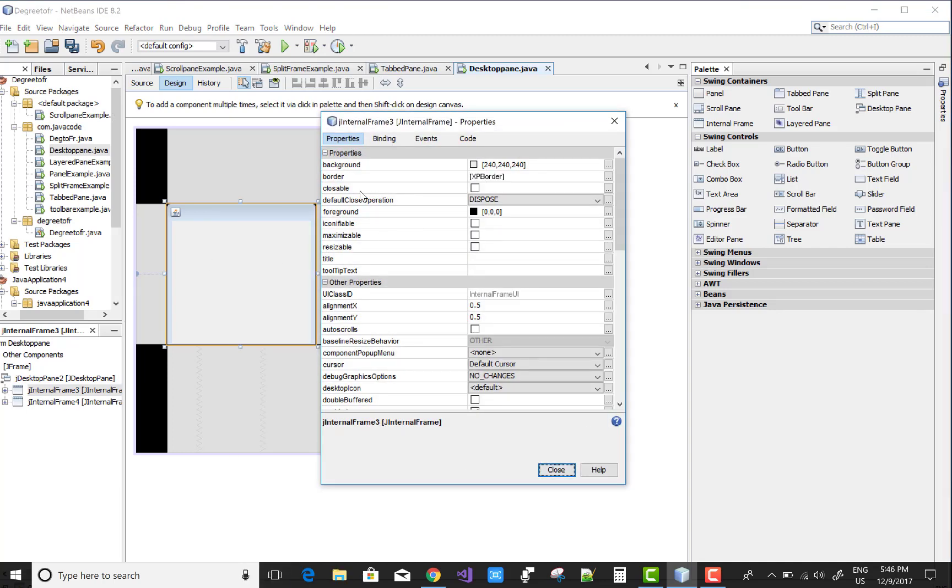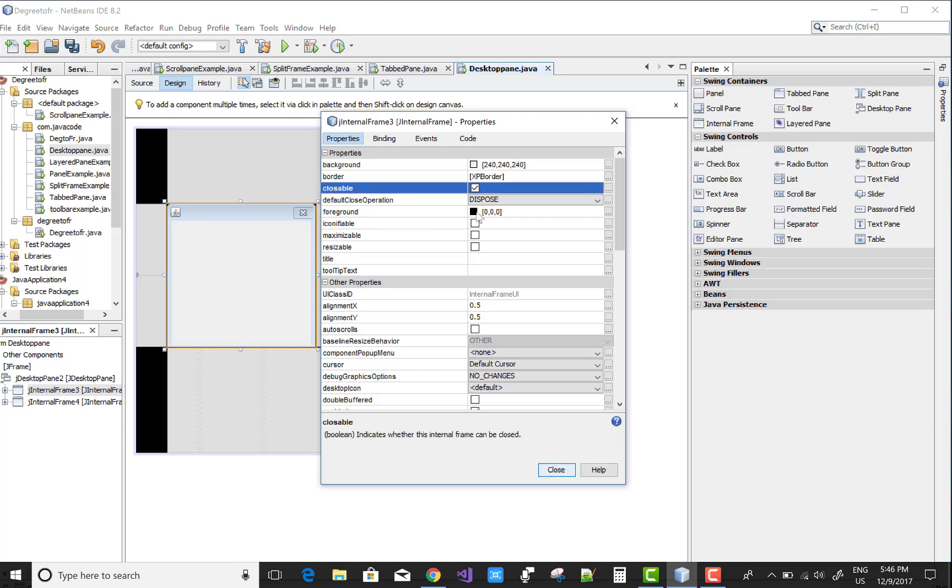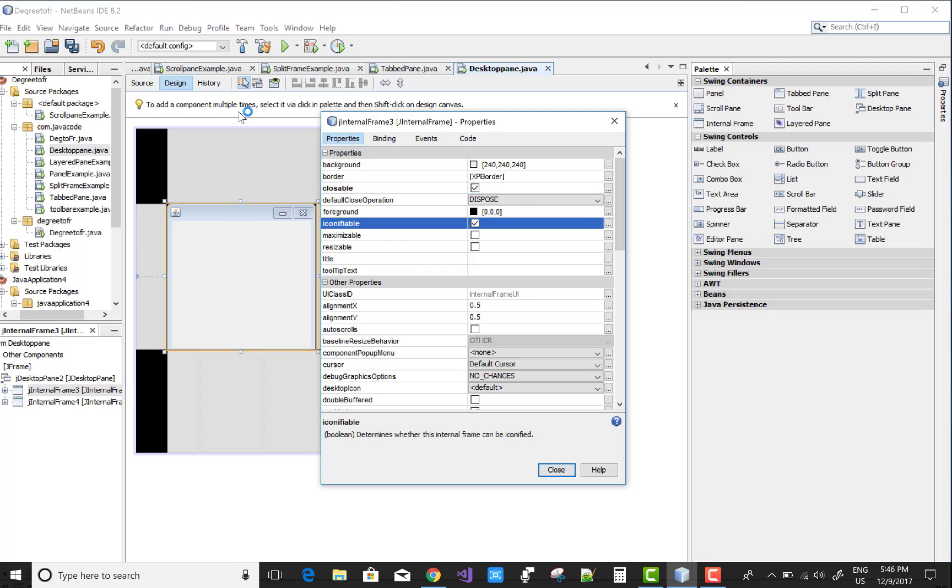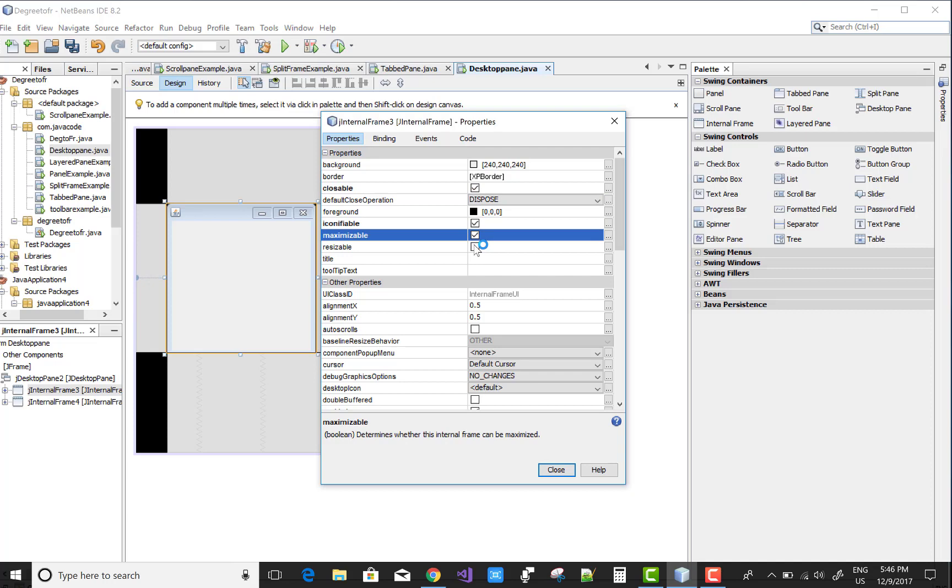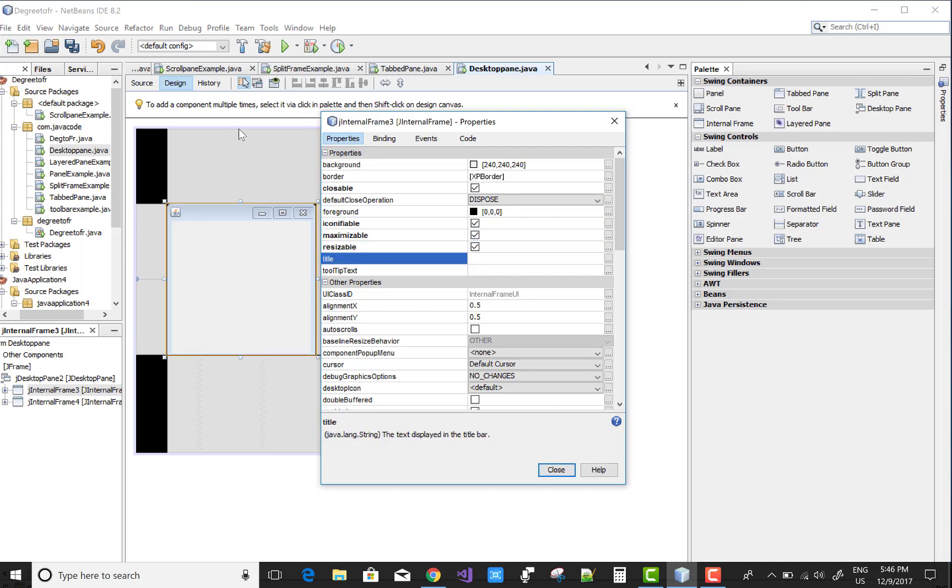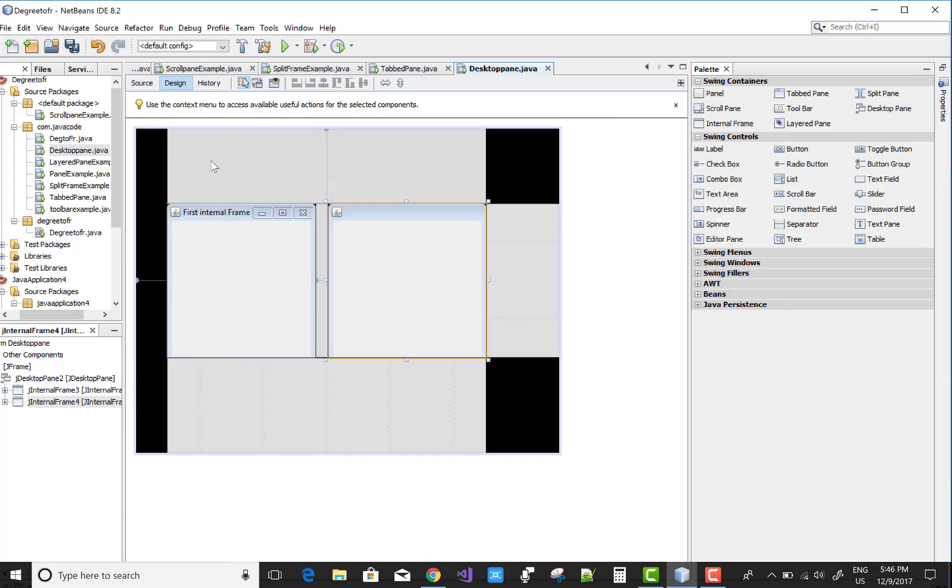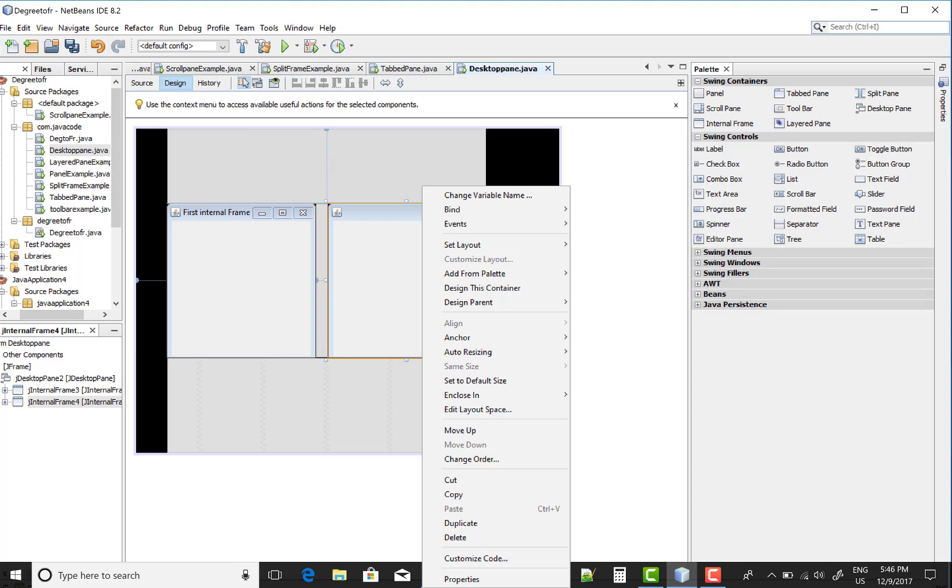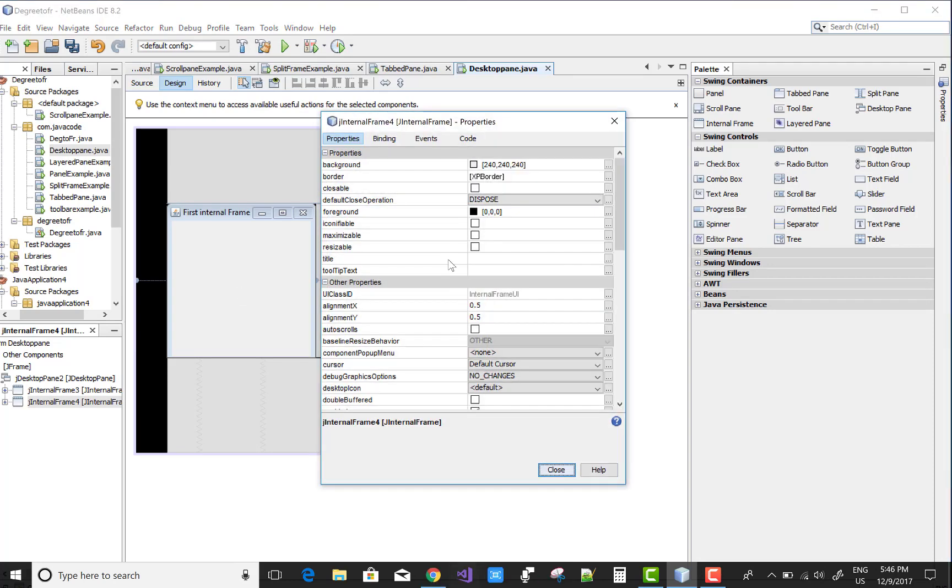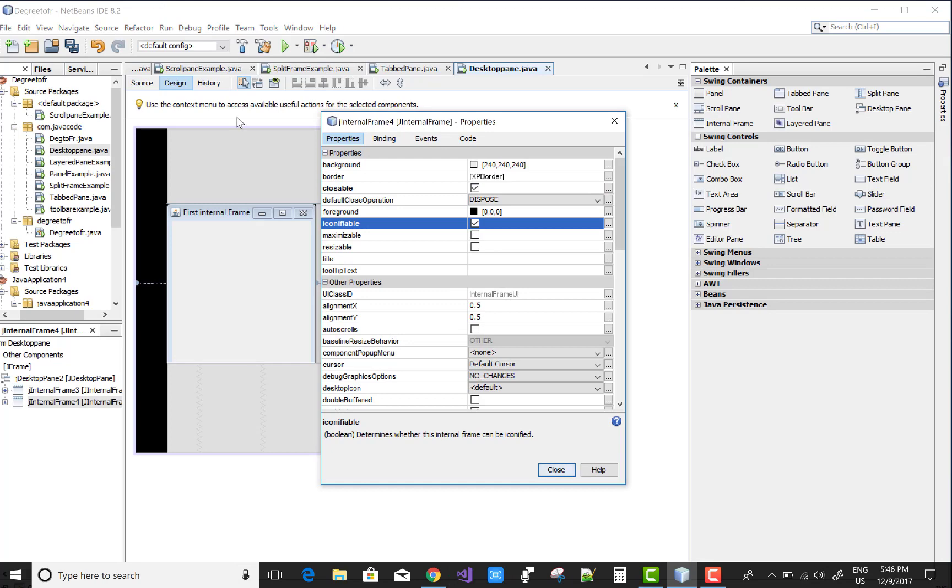Now go to the property window of the internal frame. The border is a boolean property, you can apply closeable property, maximize, resizable. This is the first internal frame. Now the second one is also closeable, I can find a boolean maximize.